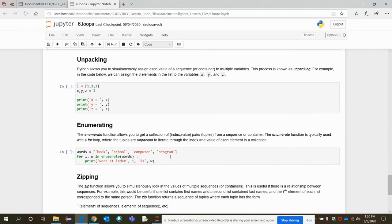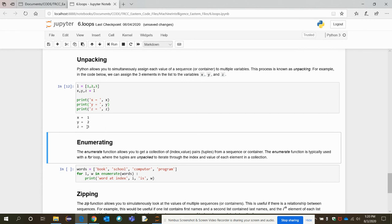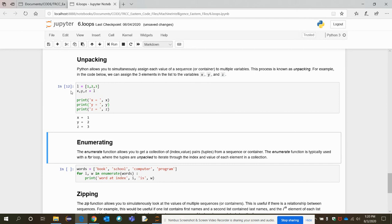Let's see what unpacking is. Python allows us to simultaneously assign each value in a list to multiple variables — this is called unpacking. For example, a list with three elements can be unpacked so that x, y, and z are each assigned one value from the list. When printed, x, y, and z hold those individual values. However, we don't use unpacking most of the time — try to use the for loop instead.